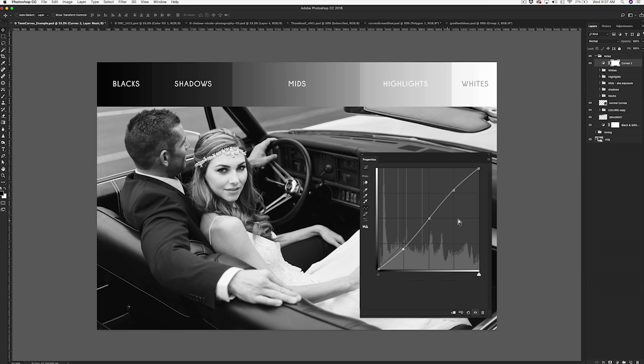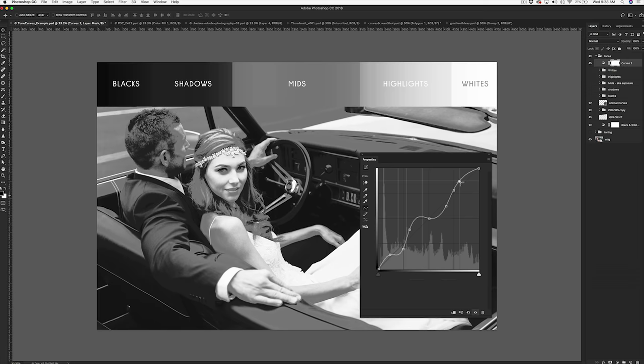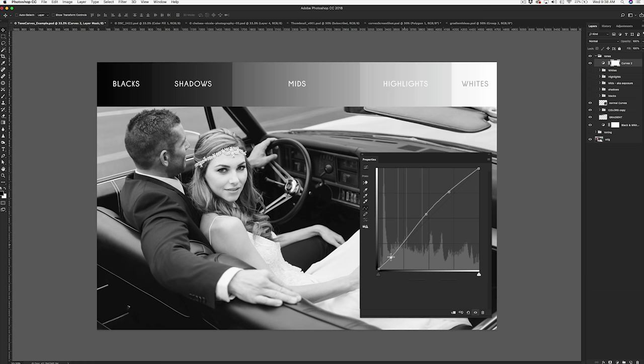Now where some people get in trouble with curves is adding too many points, or too many points close together, which will impact other parts of your curve and make your image go a little wonky. To avoid that, keep it to just a few points so that you have a nice smooth curve.